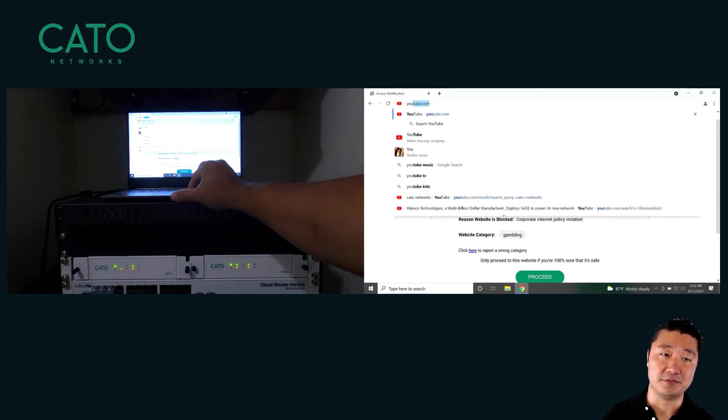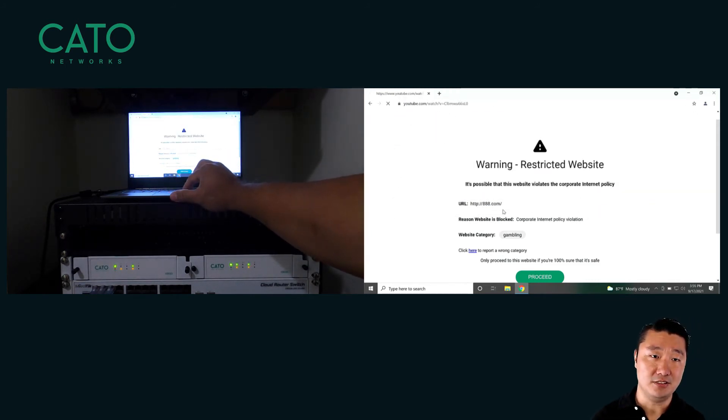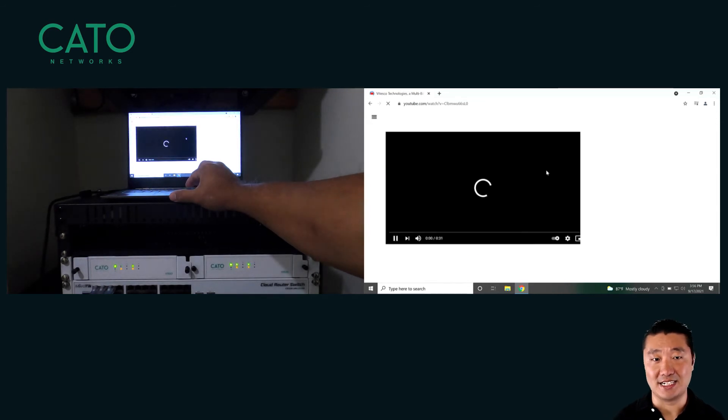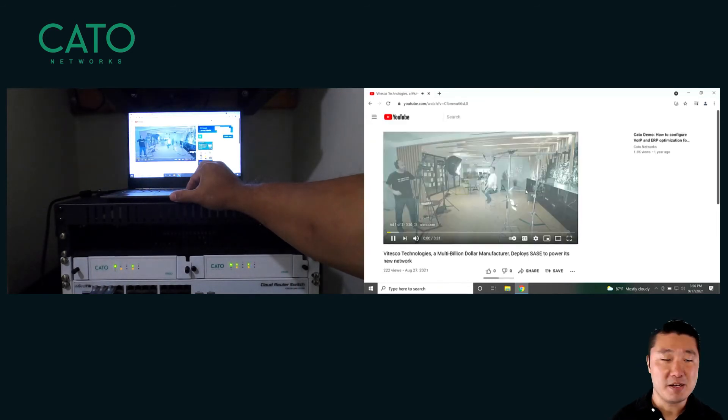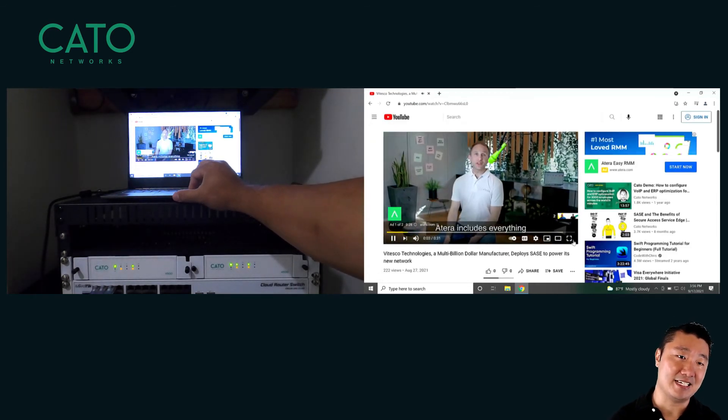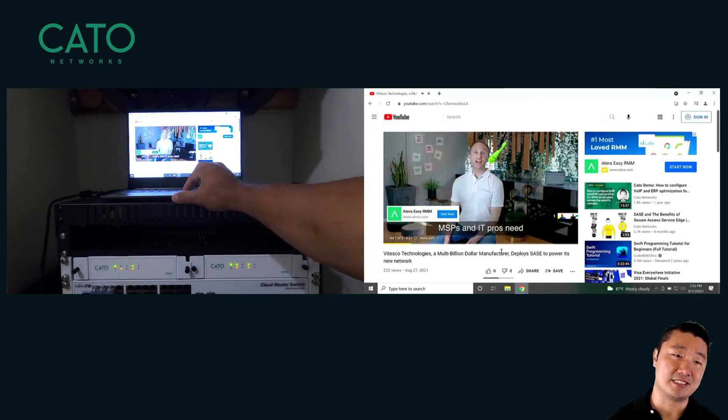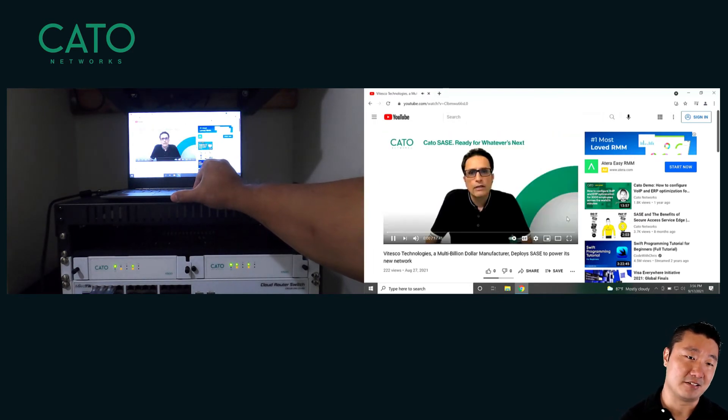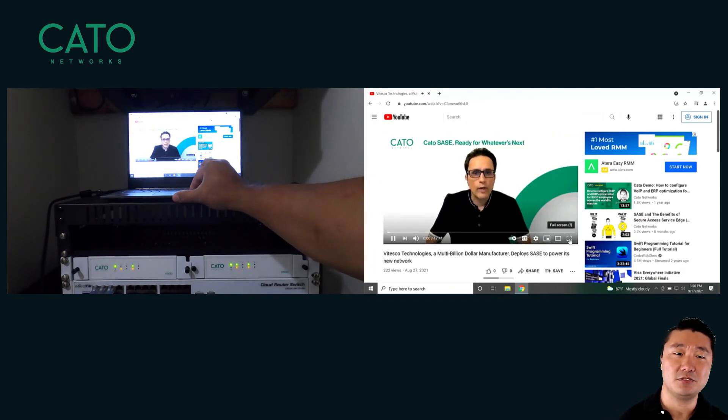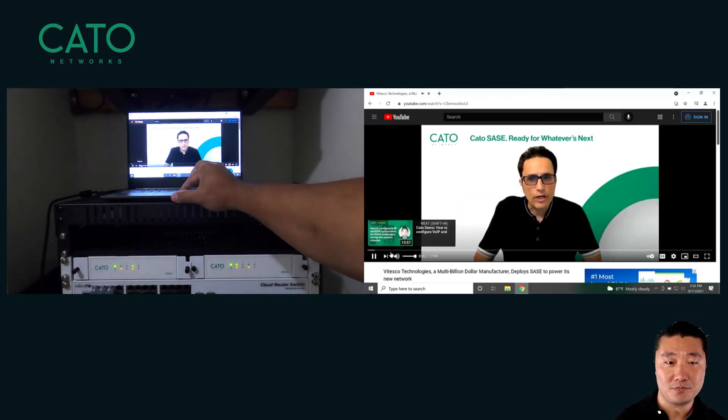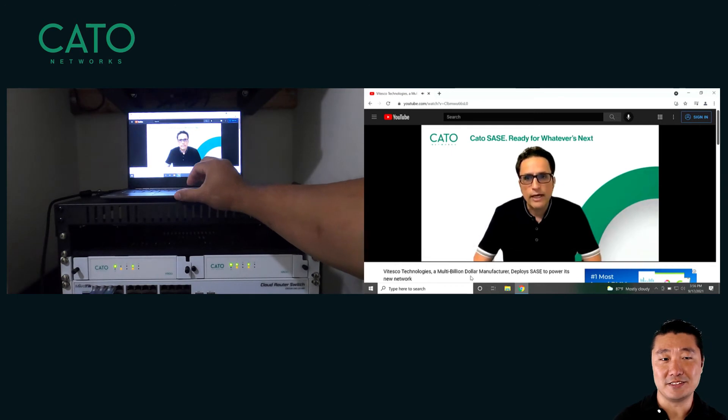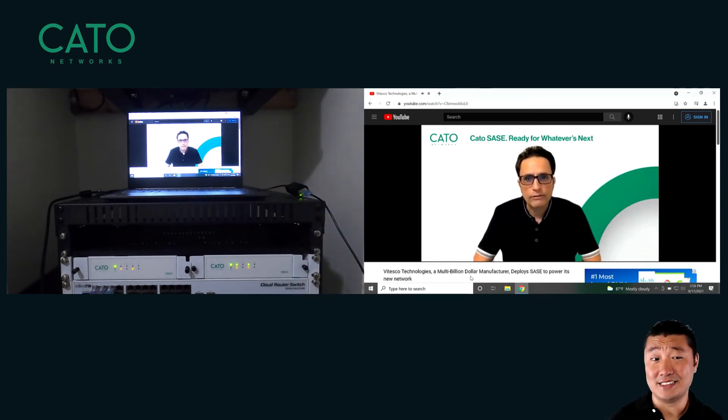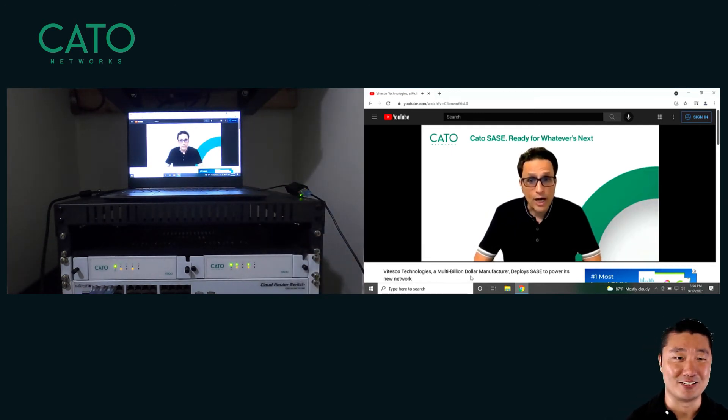Next, I'm going to open up a YouTube video to play as we disconnect the socket. I might be a little biased, but I think this Vitesco case study featuring our CMO Yishay is really a great video, so we'll go ahead and put that up. Now that the video is up and running, let's go ahead and disconnect our primary socket.